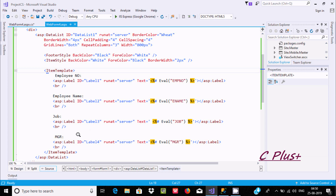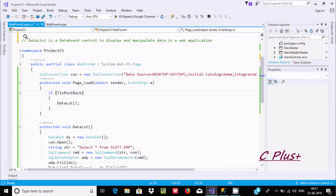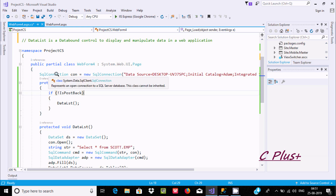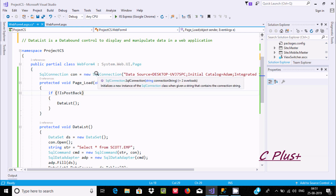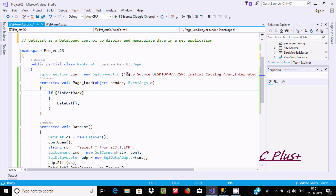Now let's look at the code-behind file. First I use SqlConnection — I created the object 'con' using new SqlConnection. This constructor accepts a connection string. If you hover over it, you can see it says: initialize a new instance of SqlConnection class when given a string containing the connection string. In the connection string, the data source is set to the SQL Server name.